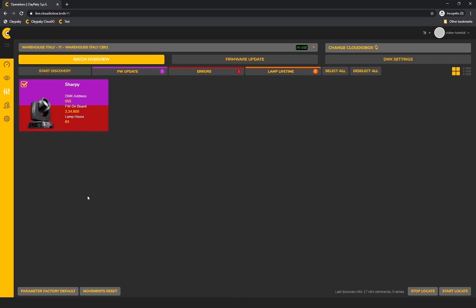In this case, you have violet and red. Violet means that the fixture needs to be updated and red means that there are some internal errors present.